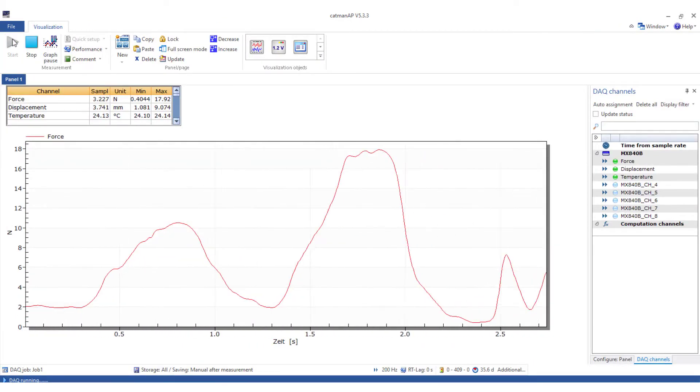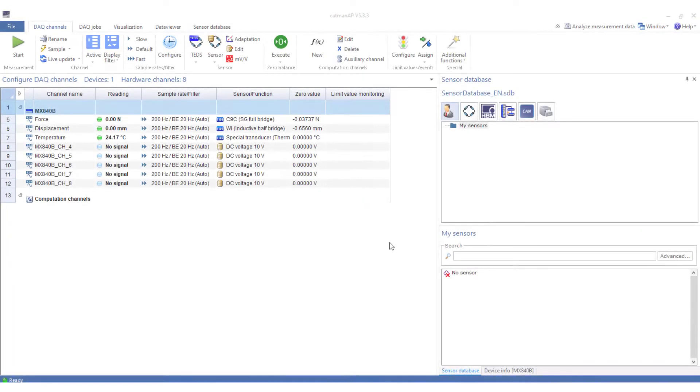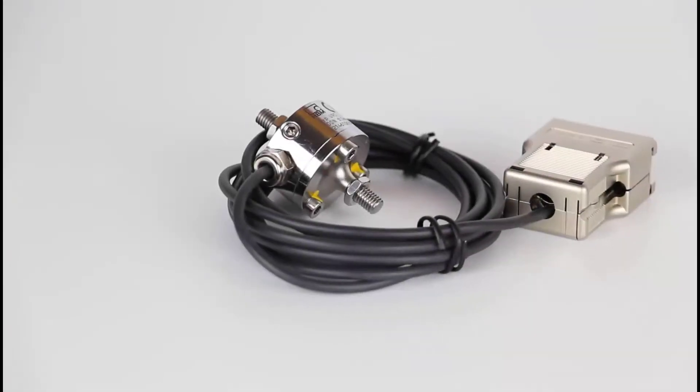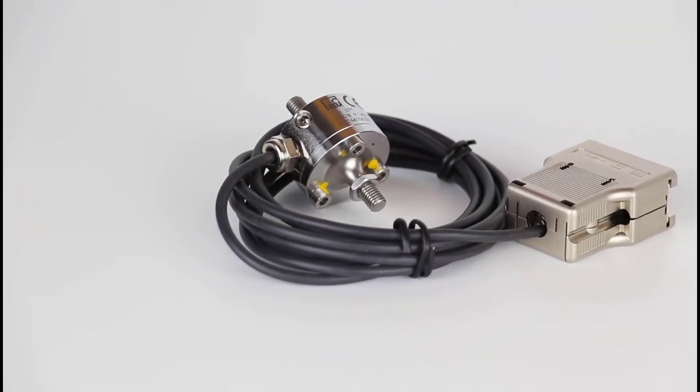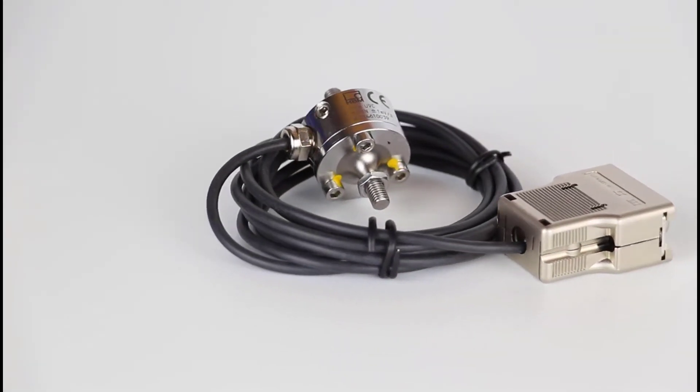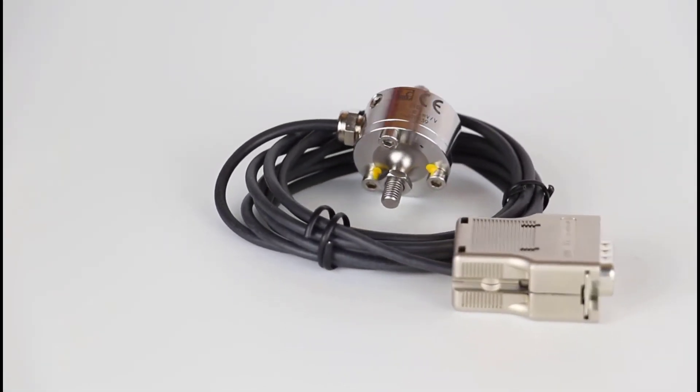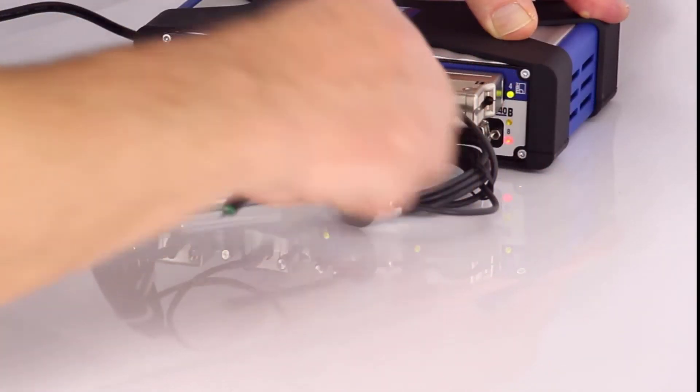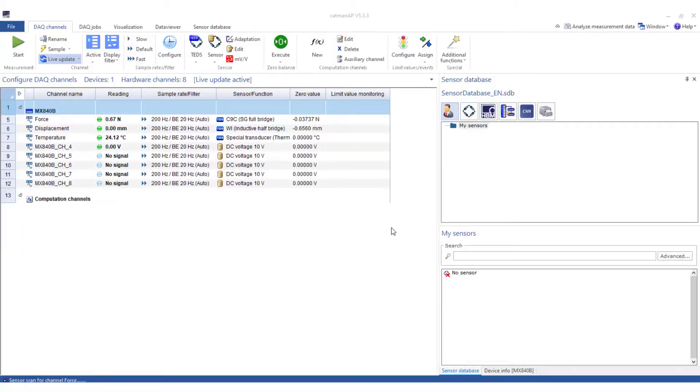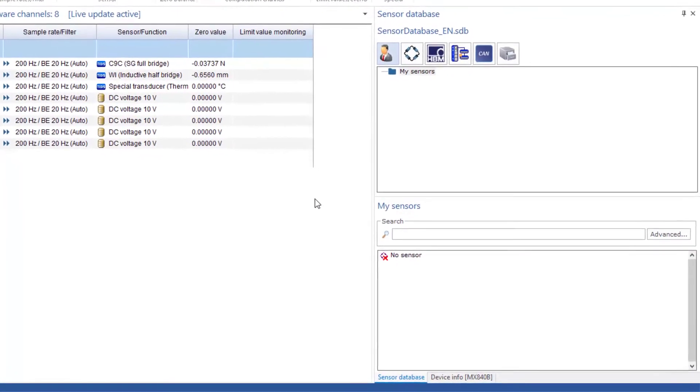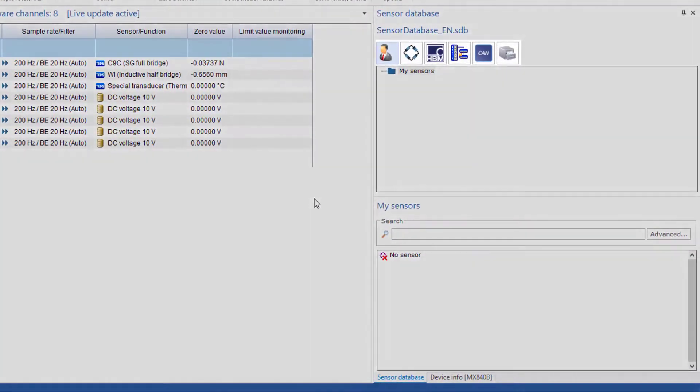If you have no sensors with TEDS, use the sensor database. This is also very simple. This type U9C force transducer with 100N nominal load has no TEDS chip. I'm connecting the sensor to channel 4. Many sensors have already been stored in the sensor database. You can search for the sensor in the individual categories.